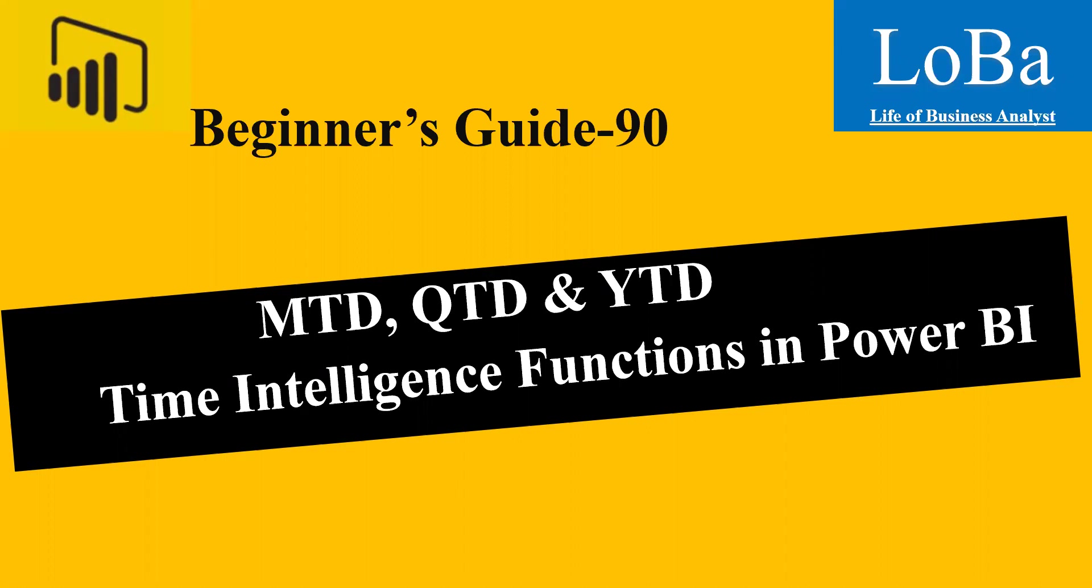This feature will allow you to compare data across various time periods. Before we start developing this function in Power BI, let's quickly have a look into the definition and then try to implement it.